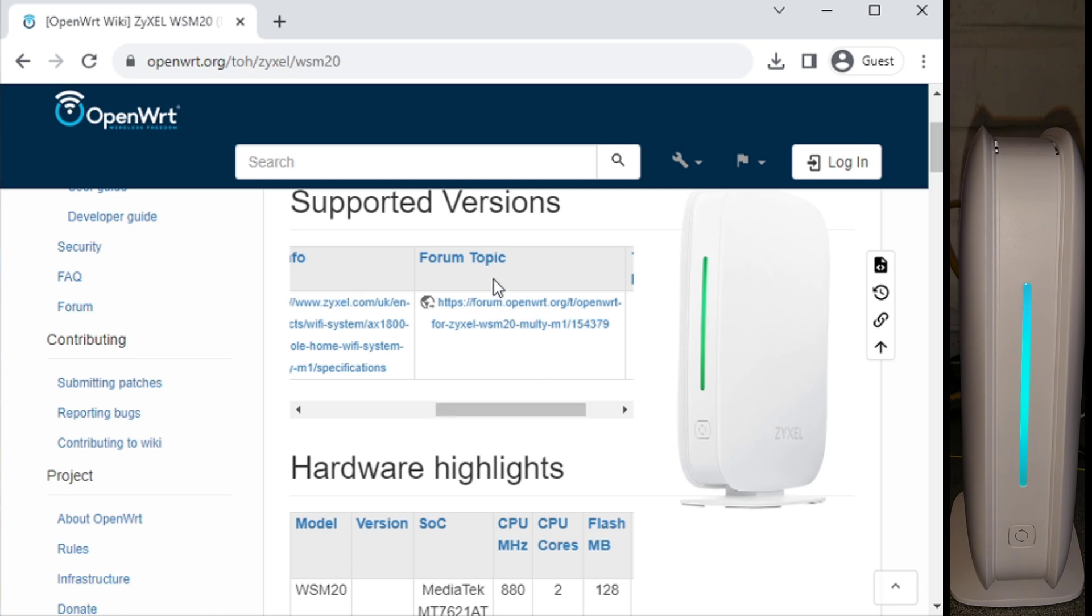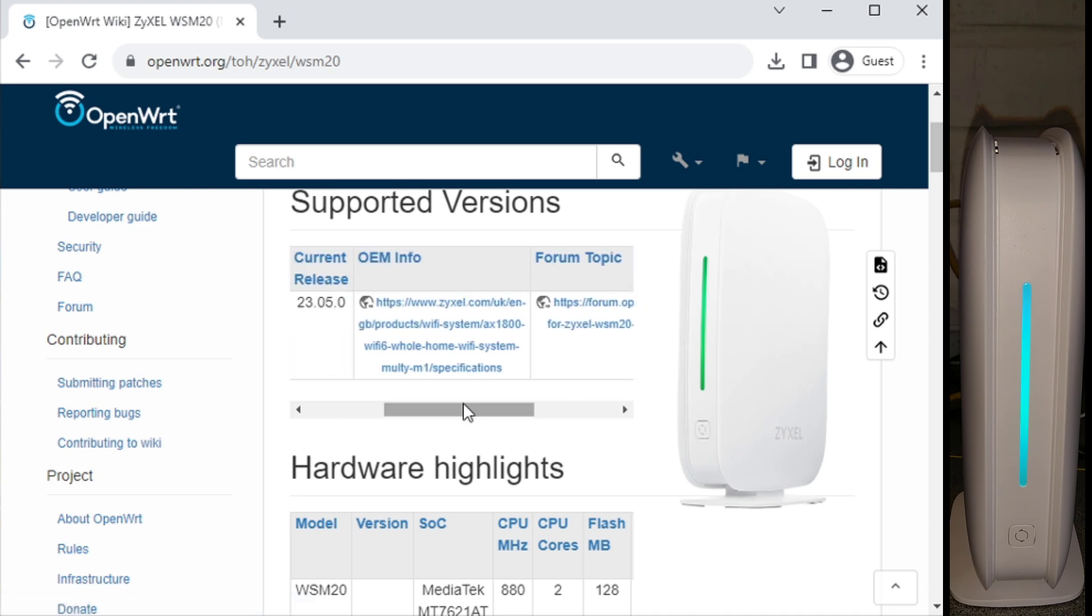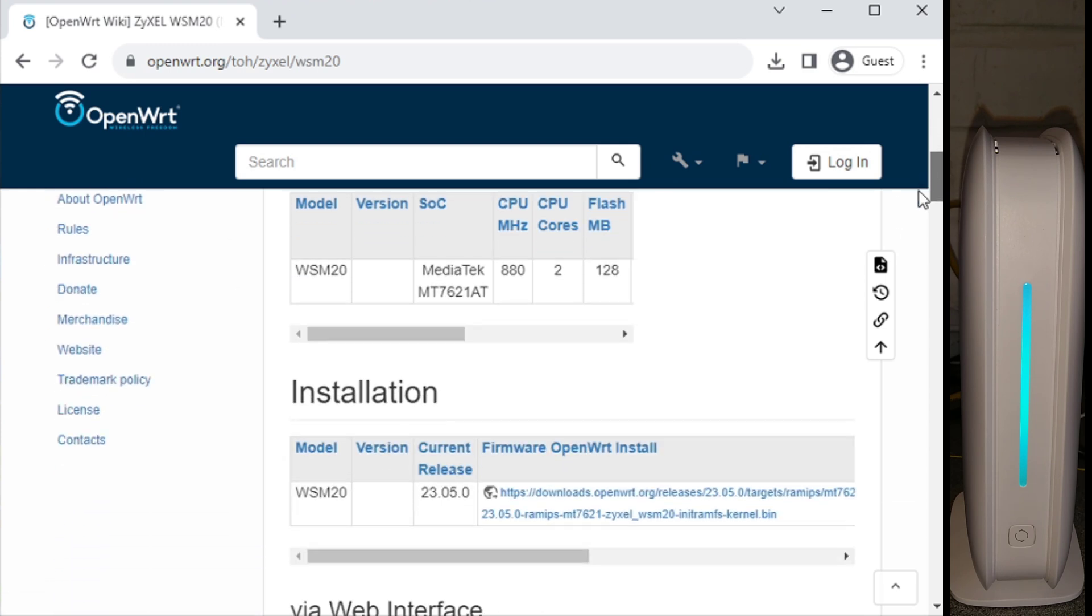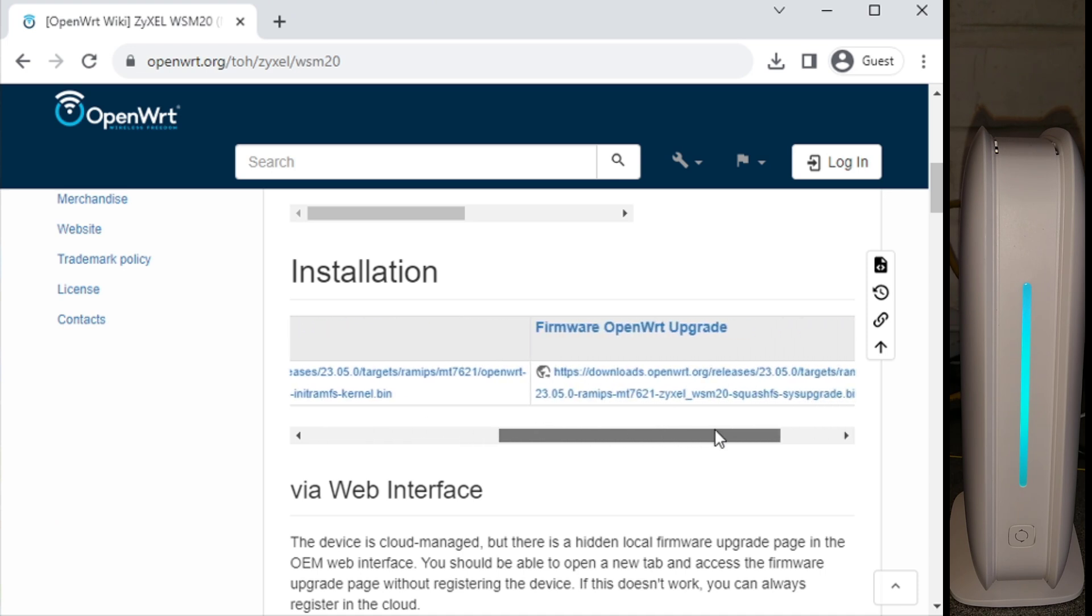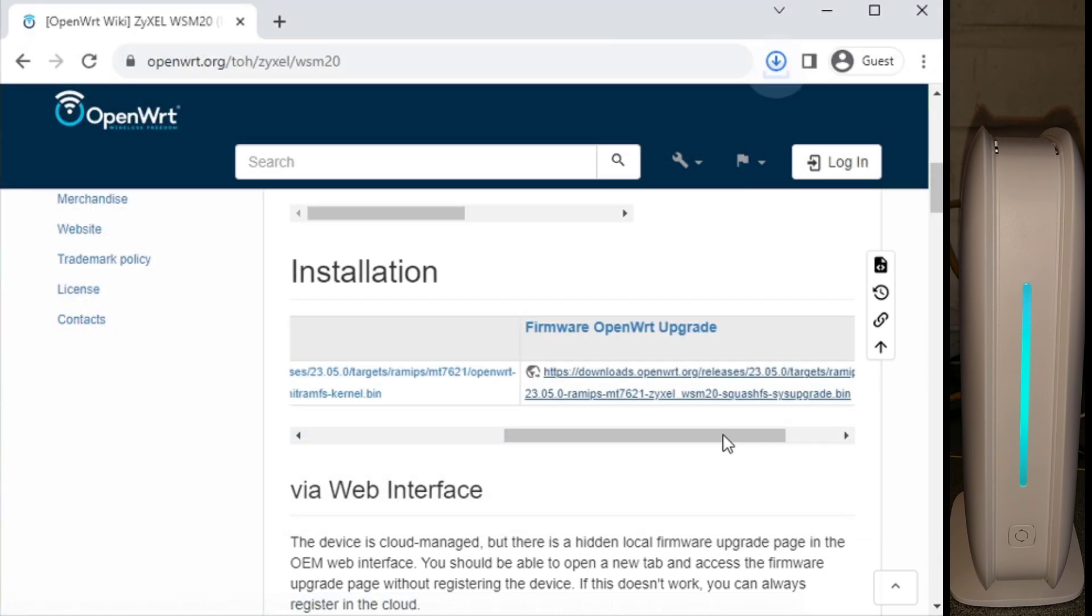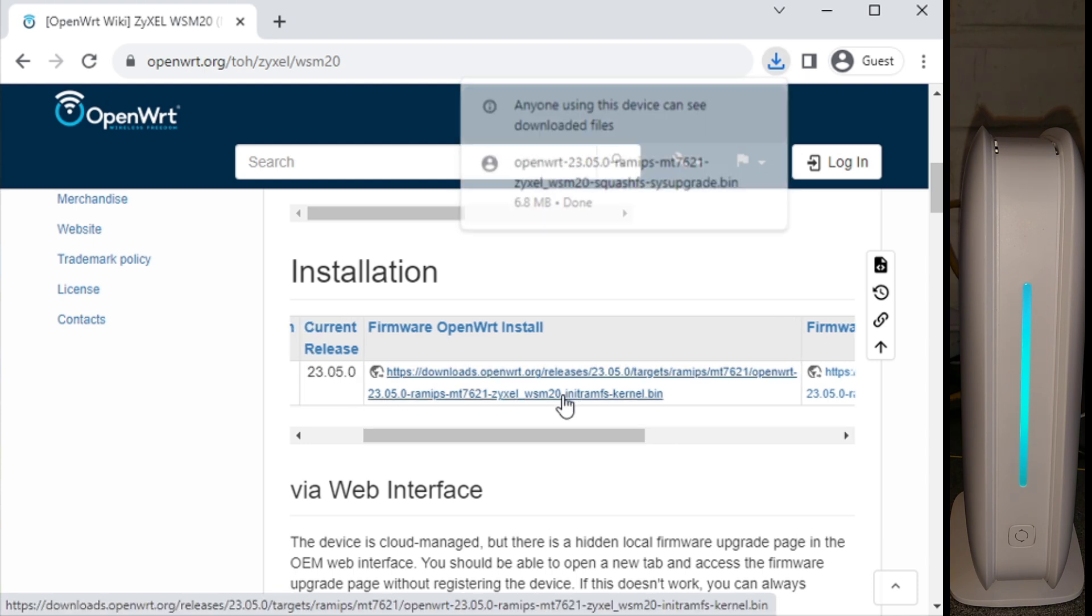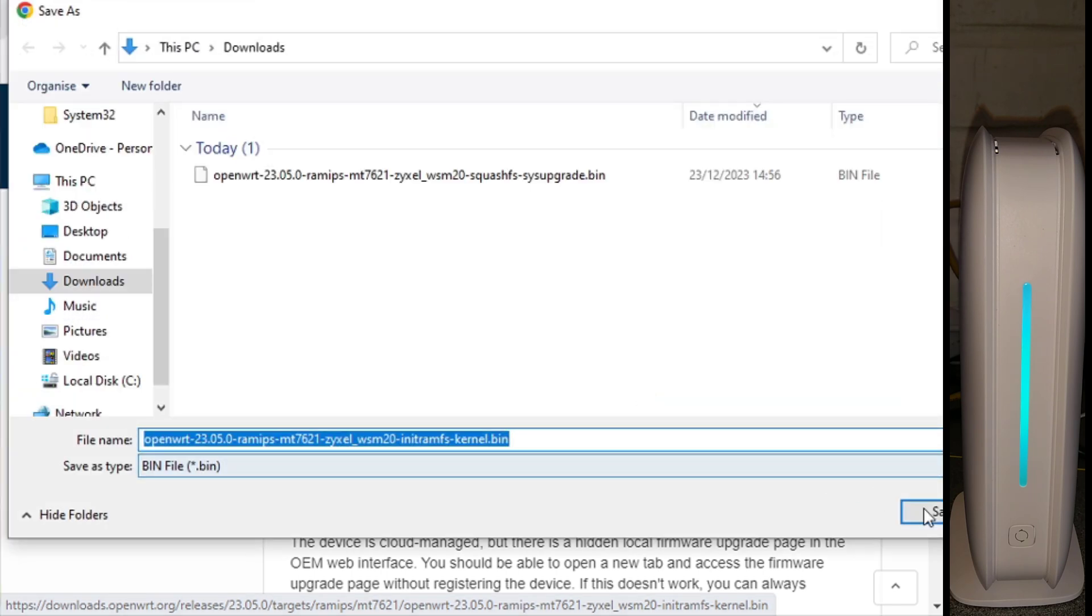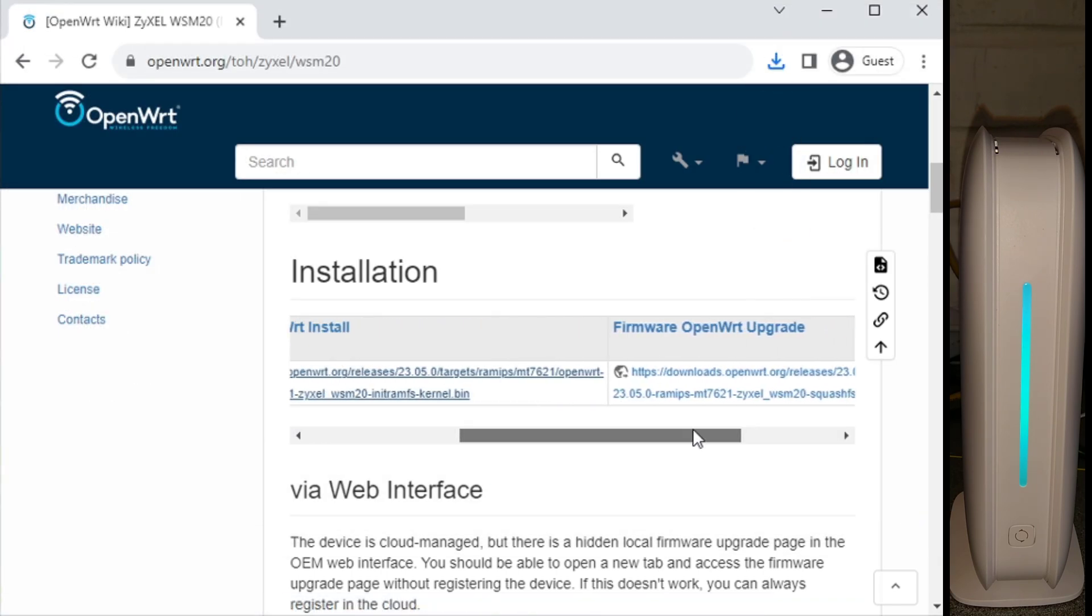Back to the wiki page, you want to download the installation section. We first want to download the OpenWRT upgrade, which is the sysupgrade.bin file, and we also want to download the OpenWRT install. So that's those two files downloaded.